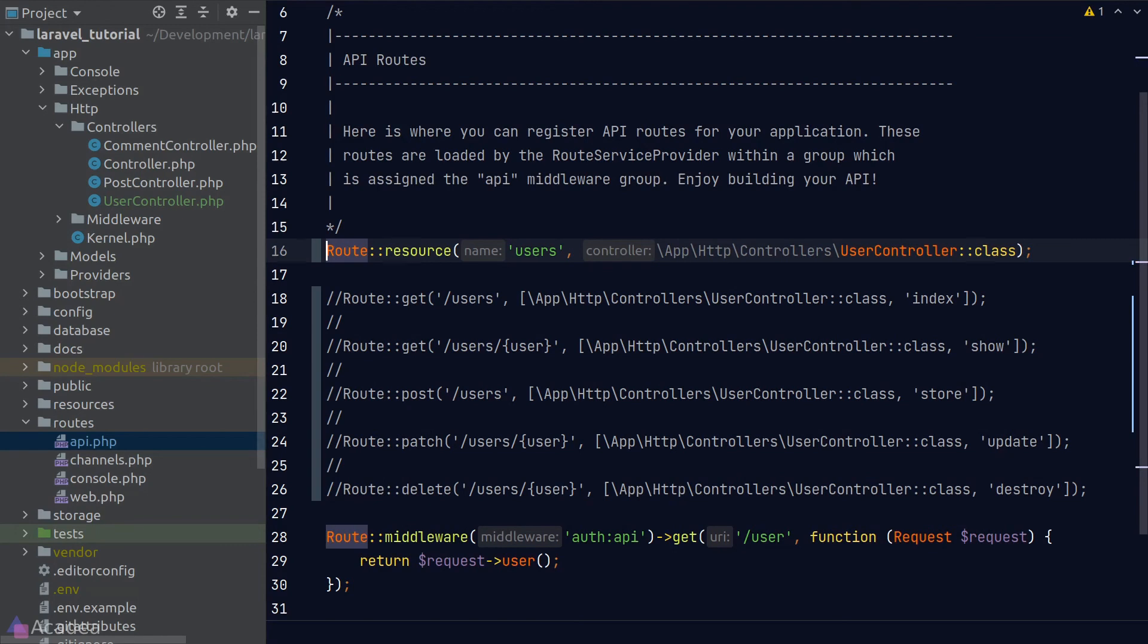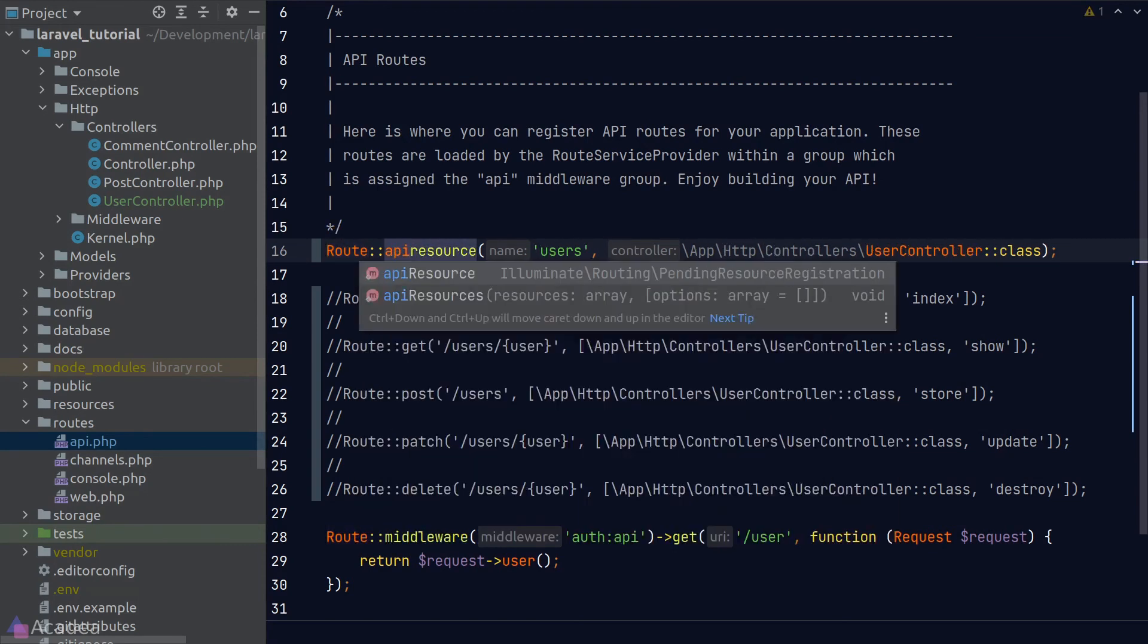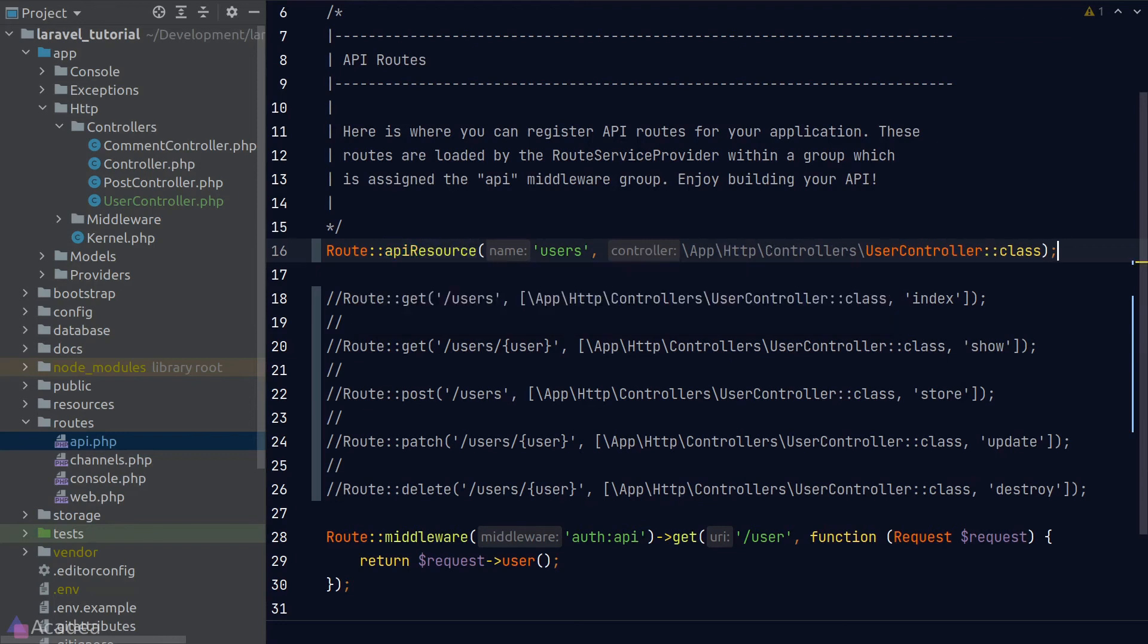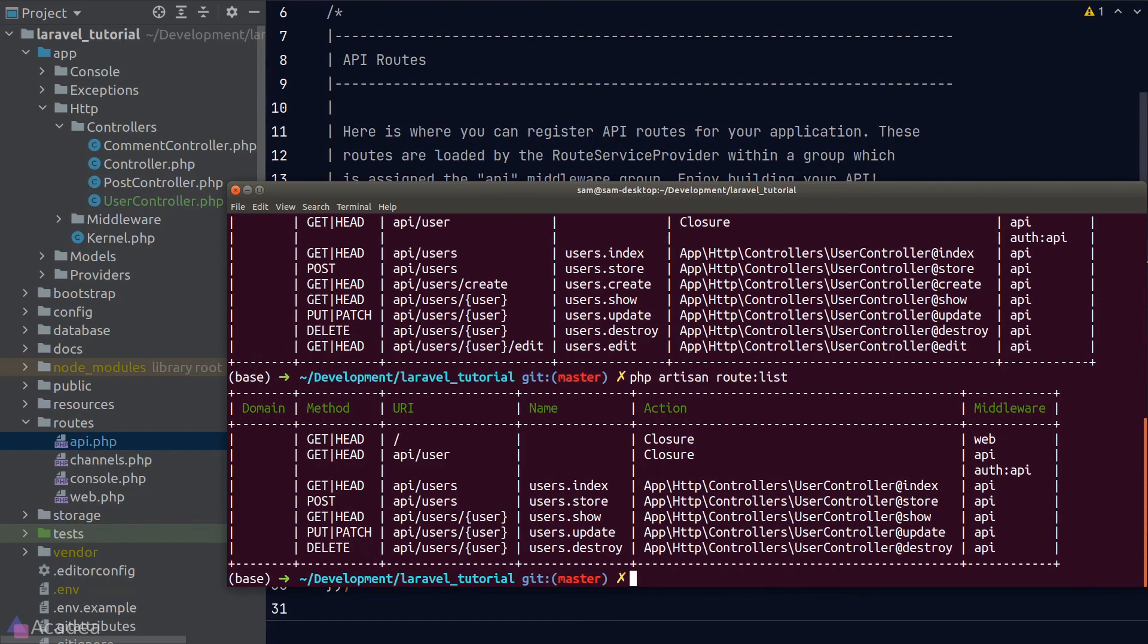To resolve this issue, there's another variant of the resource method for API servers and it is called apiResource. Let's go back to our terminal, run 'php artisan route:list' again, and the create and edit endpoints are now gone.